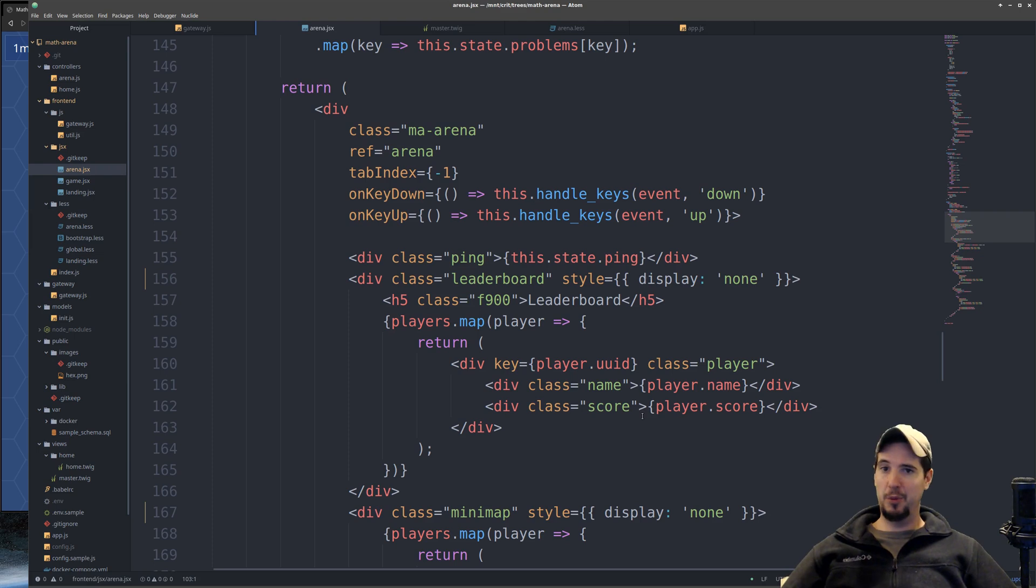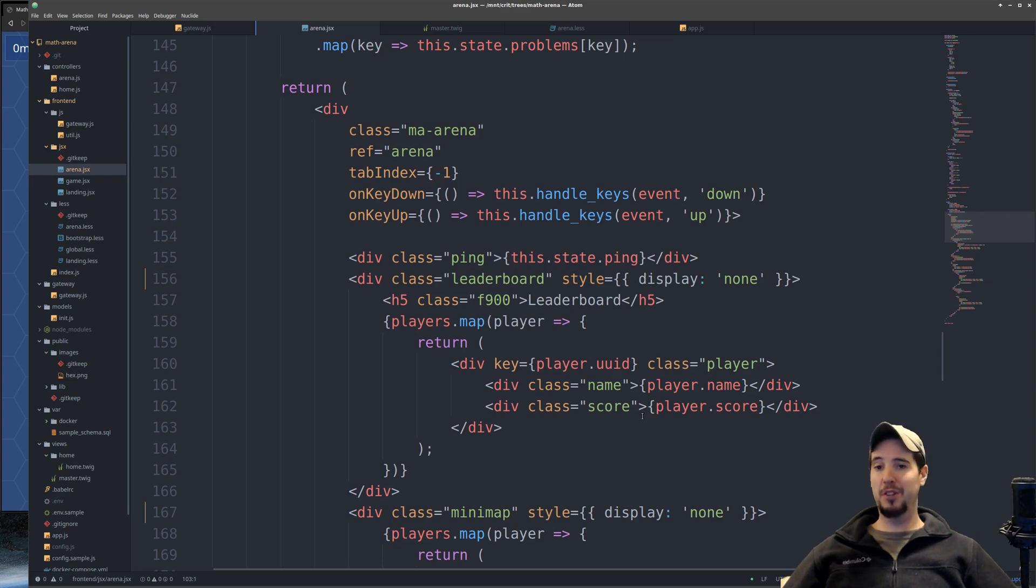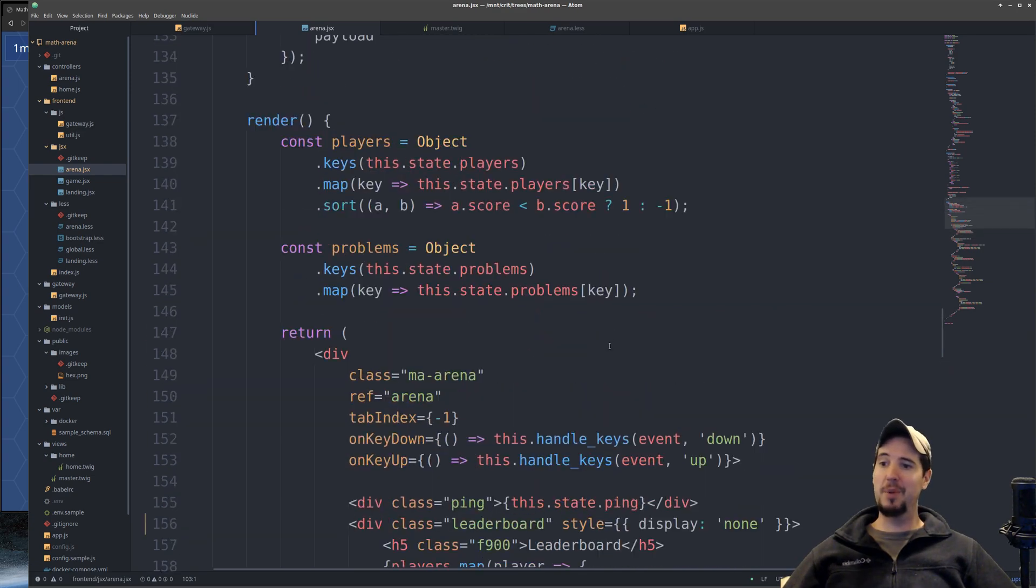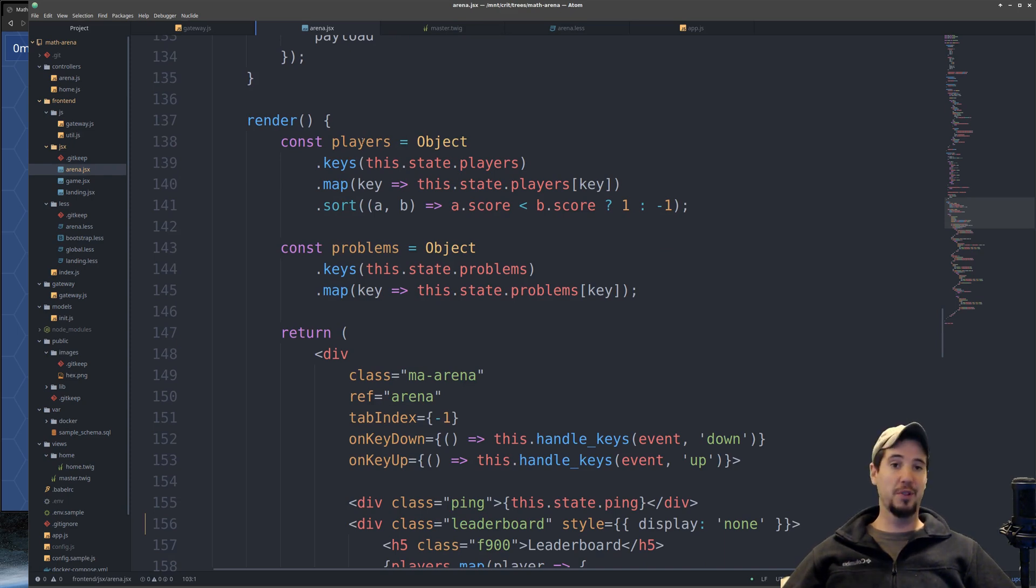I did make one improvement though, because I'm going to be looping over the players several times - once for the map, once for the leaderboard, and then once for the minimap - I decided to create a players array from the players object. That way I could just loop over it efficiently.